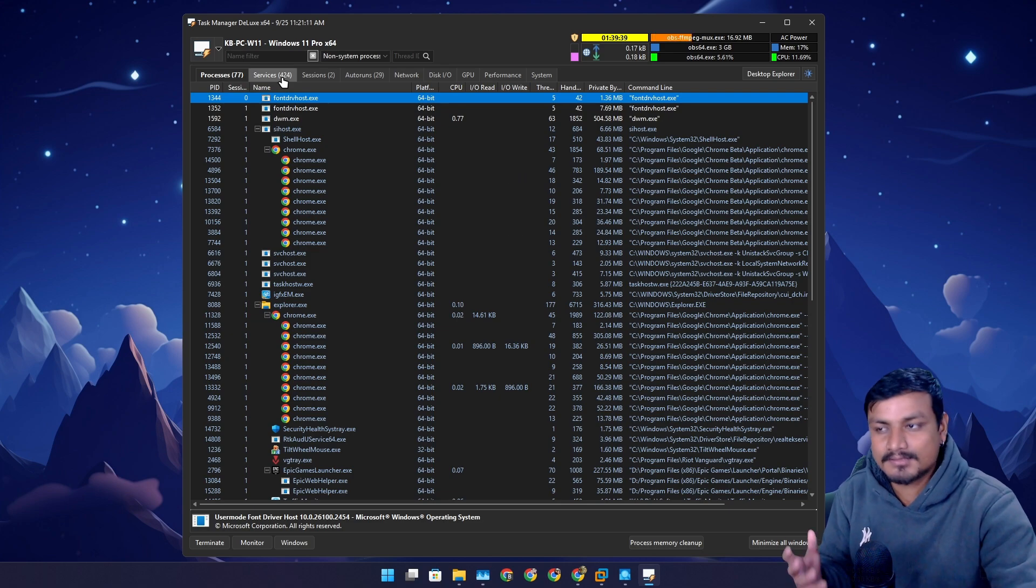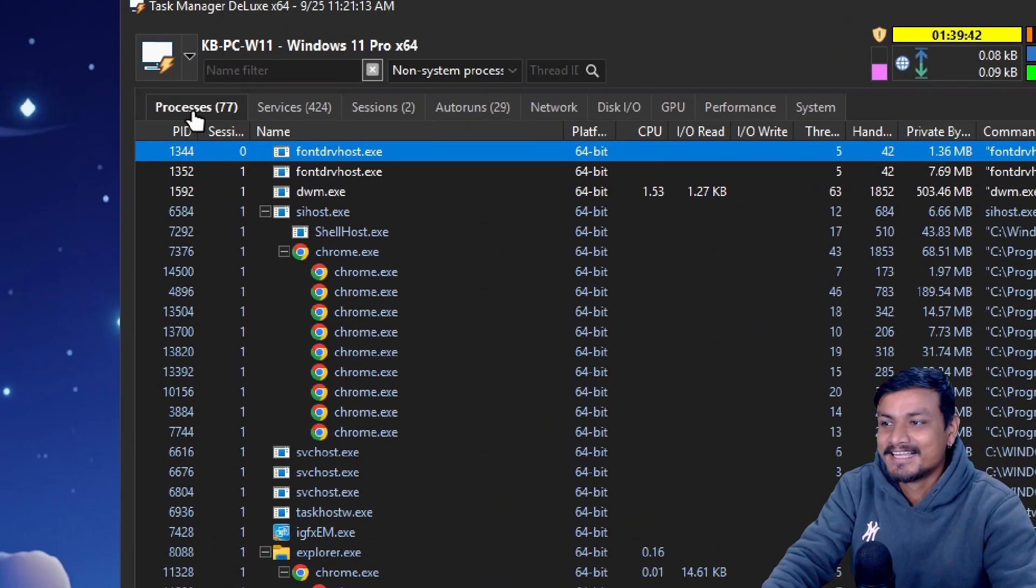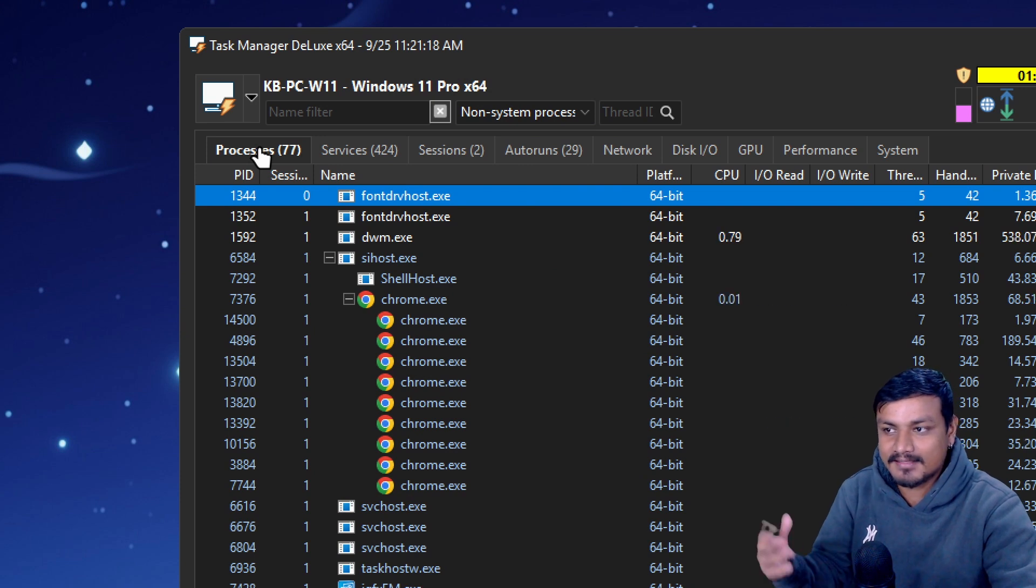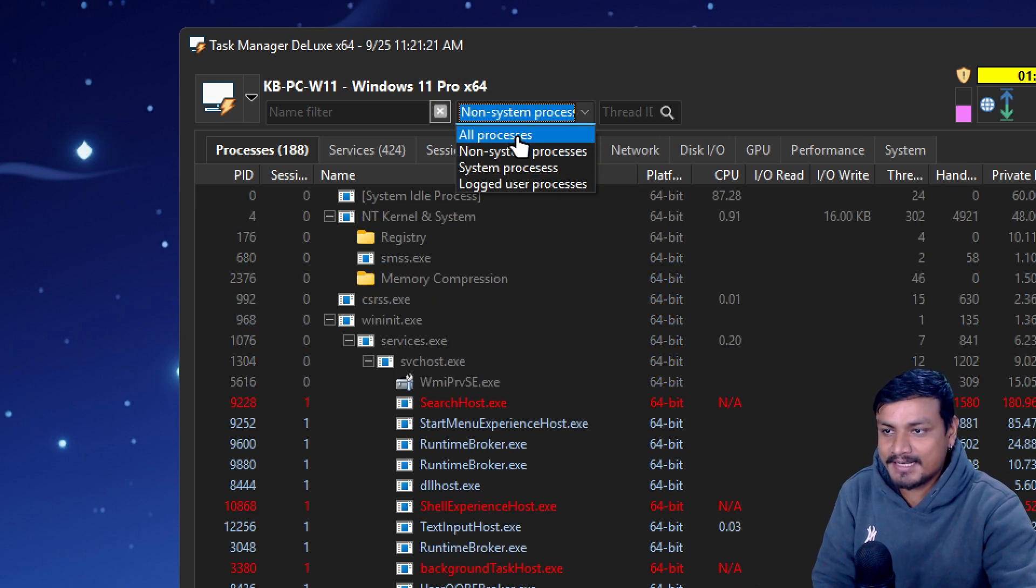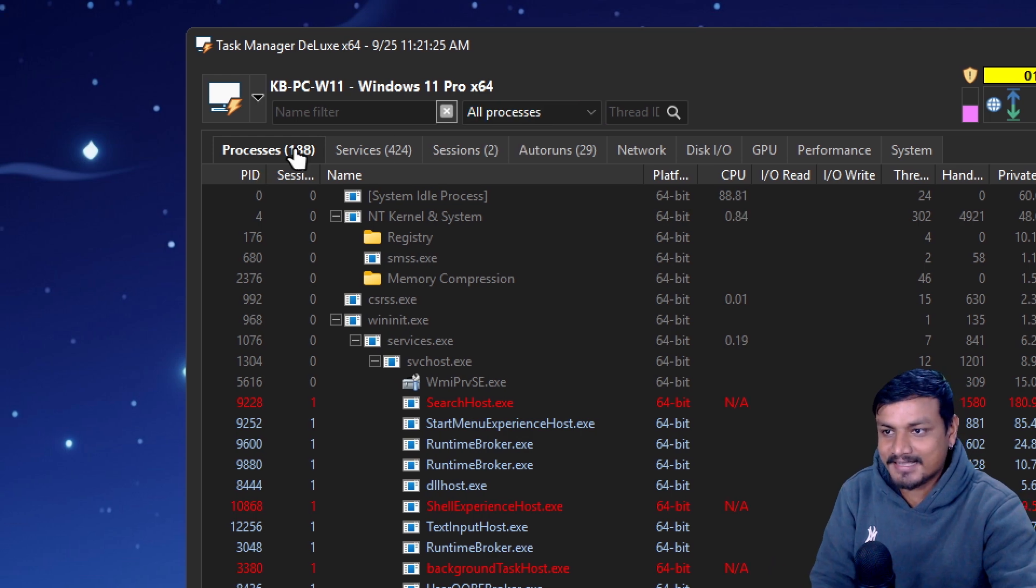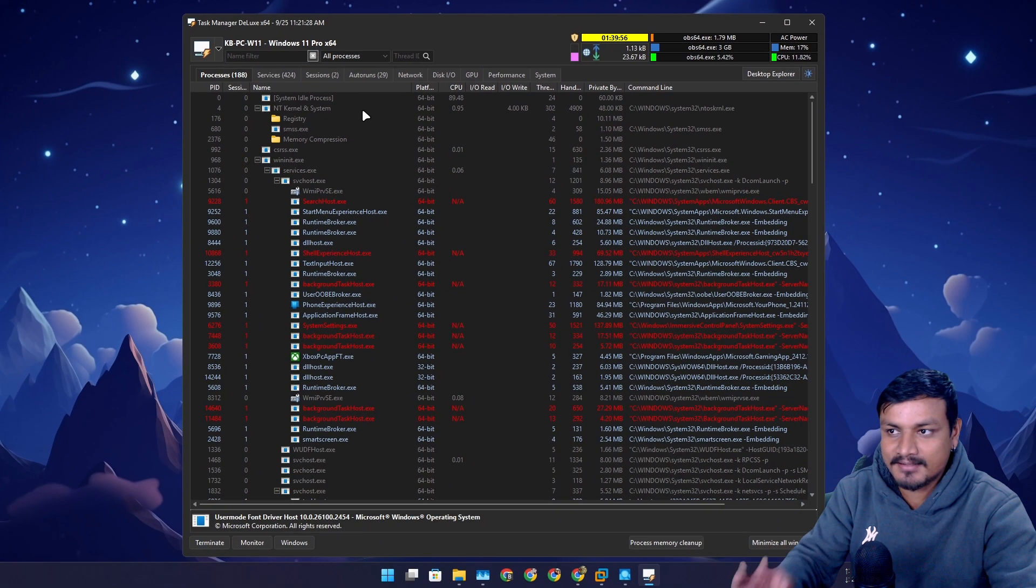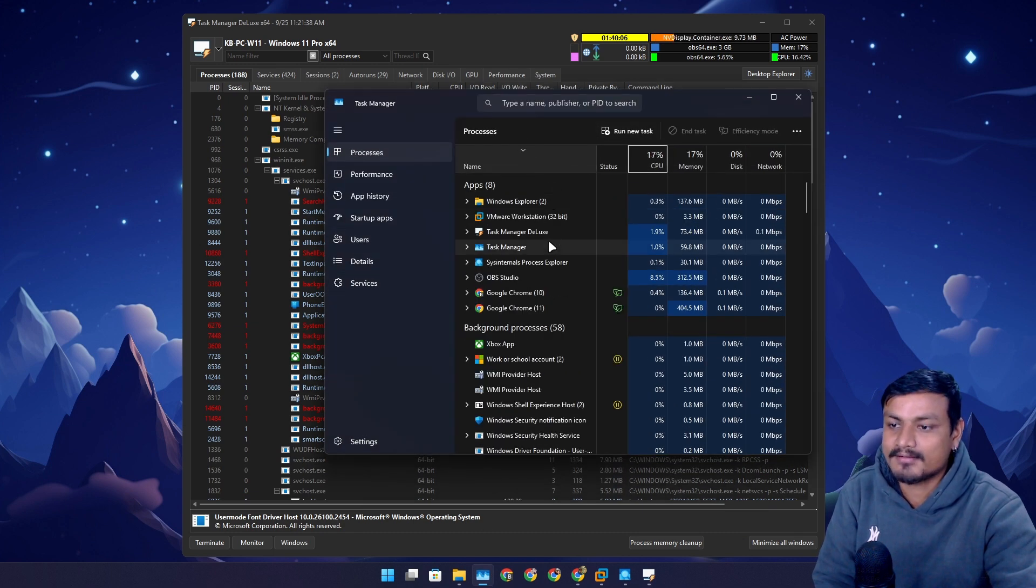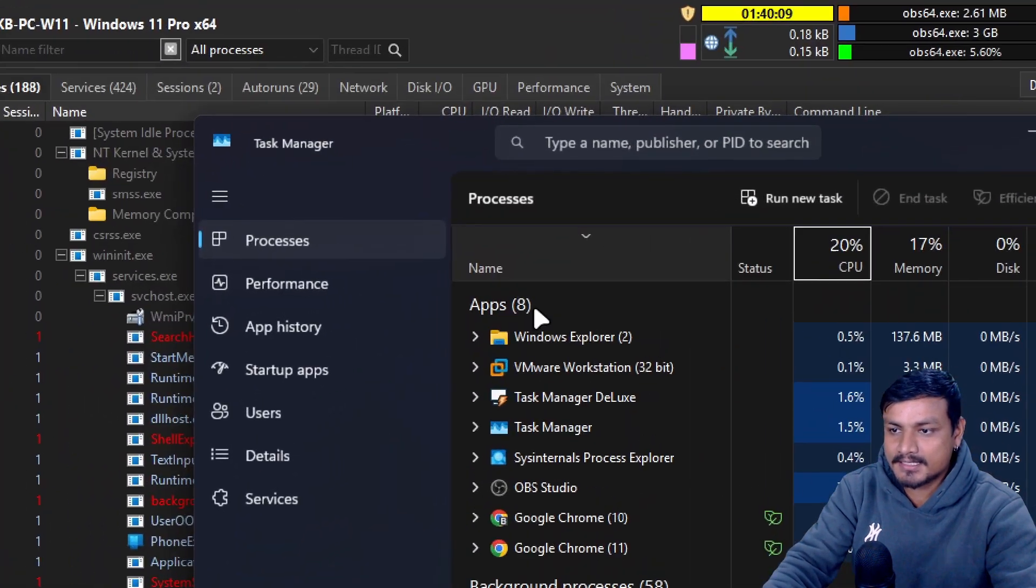Right now you can see how many processes there are. But you can switch and select all processes and there are total 188 processes running in the background. If you compare this with Task Manager, I don't think it shows all the tasks running in the background. We have 58 plus 8, how many is that - 66.